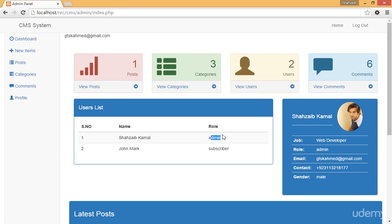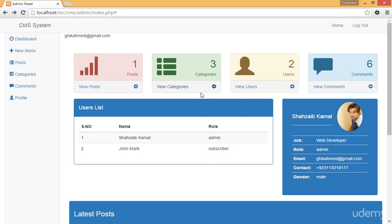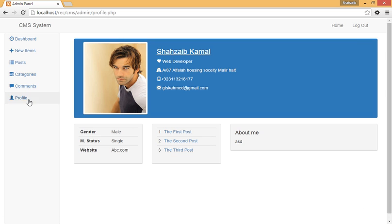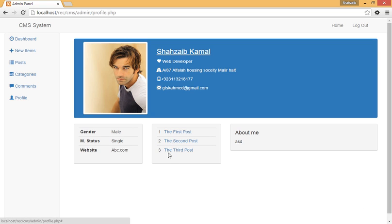There are six comments, two users — one admin and one subscriber — two users, three categories, and one post. For the admin or subscriber whoever is logged in, there's a link to log out. If you want to check the complete details of Shazaeb KML, click on the profile. You can see Shazaeb KML as a web developer with housing address, phone number, email address, and marital status.